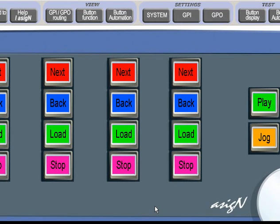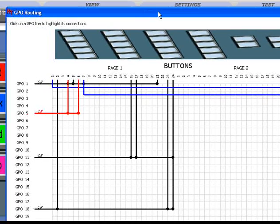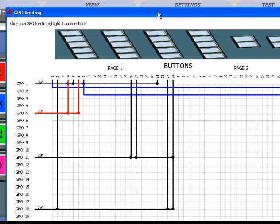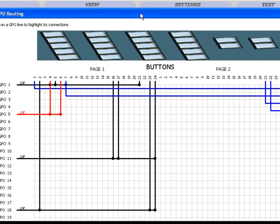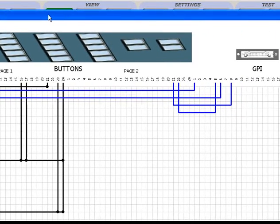Once the panel is configured, we have a mapping screen — View GPI GPO. This shows the allocation of GPOs to individual button or buttons, and also the GPI allocation to button or buttons.